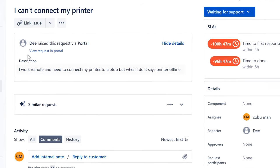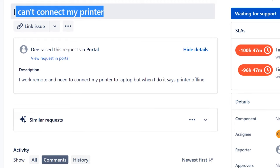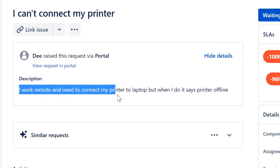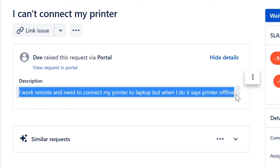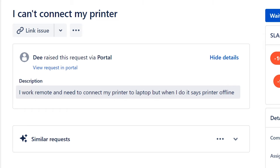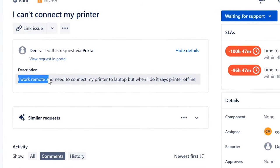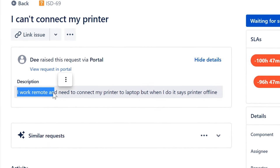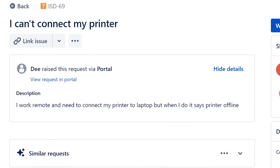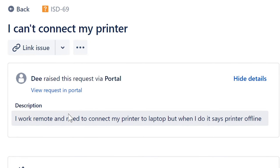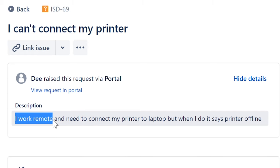Okay, the ticket reads: 'I can't connect my printer. I work remote and need to connect my printer to a laptop, but when I do it says printer offline.' This is a really good one because this could be caused by many different things. Even with just this sentence we can gather a lot of information about what the issue could be before we even contact the customer — whether by IM, chat, or phone.